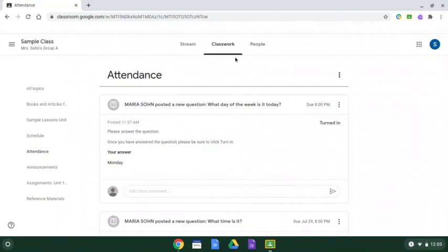Always remember to go to the classwork tab. All assignments and things that you're working on for your school work are best accessed through the classwork tab.